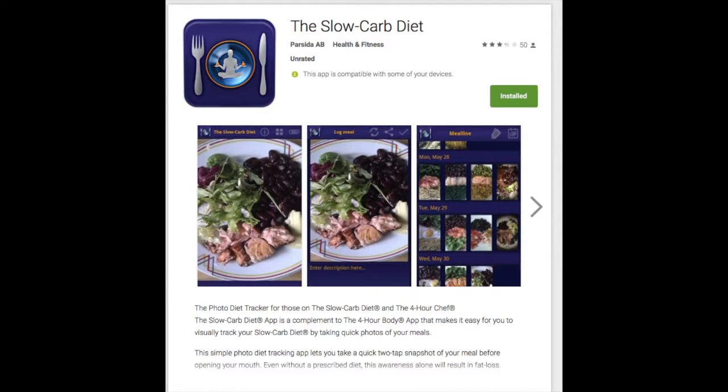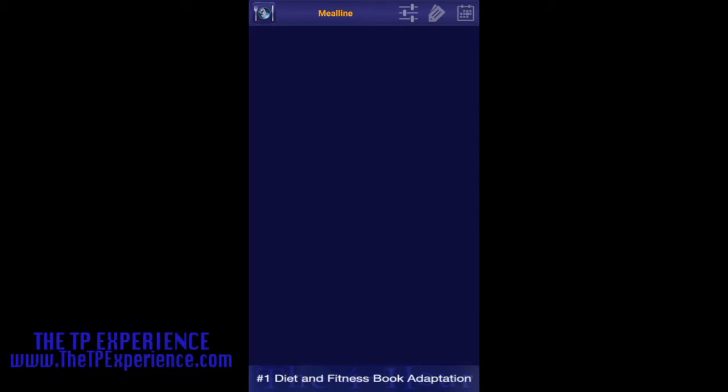Alright guys, you go to your app and you pull up the Slow Carb Diet. I know Android has it for free, not sure about Apple, but that is the app you want. Once you pull it up, you will see this.